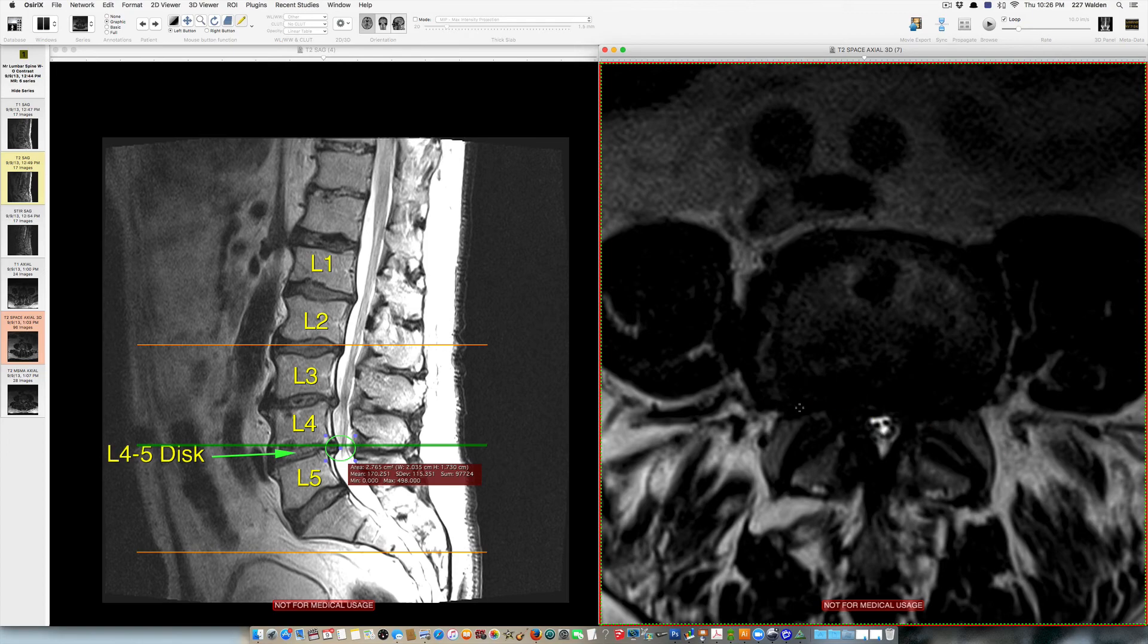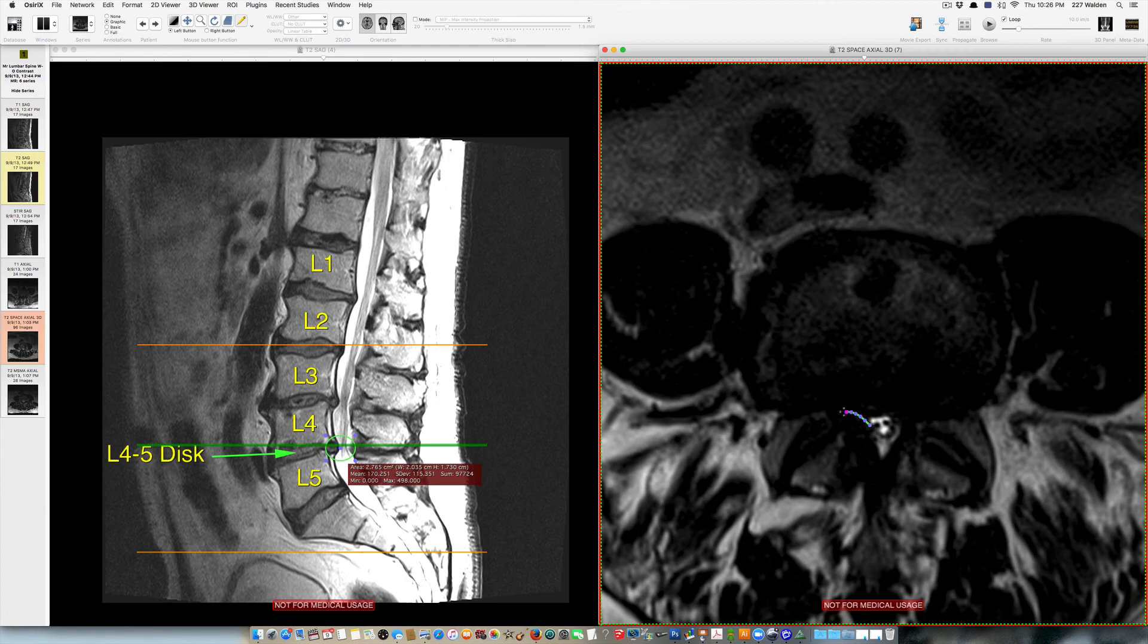And so what we do when we do a microscopic decompression is we focus on removing the bone spurs and the disc bulges that are putting pressure on the nerve root in this area here.